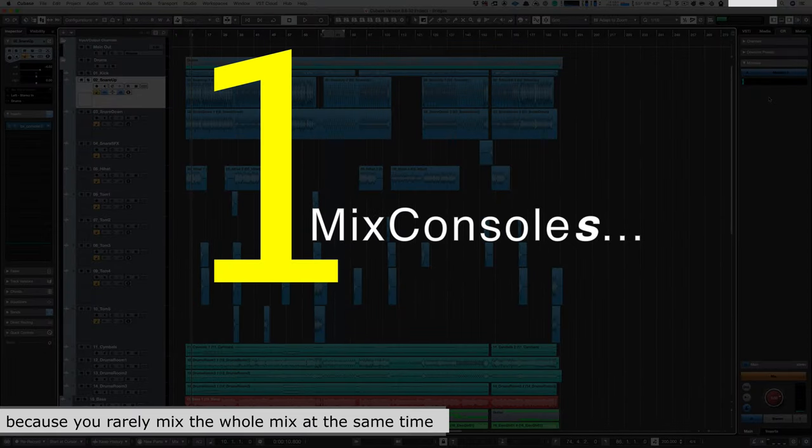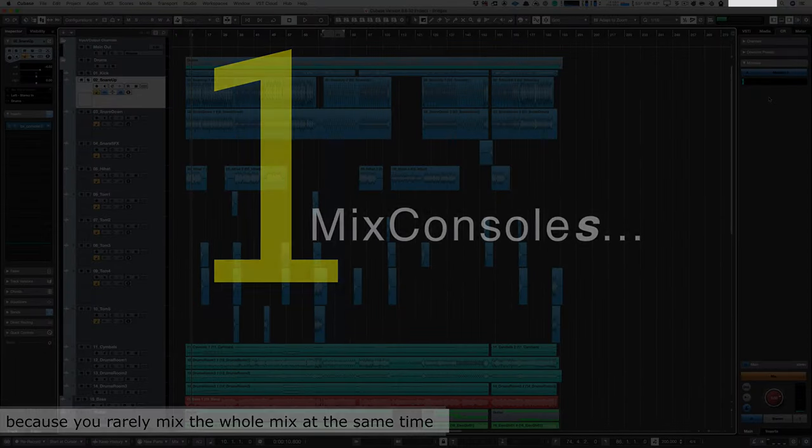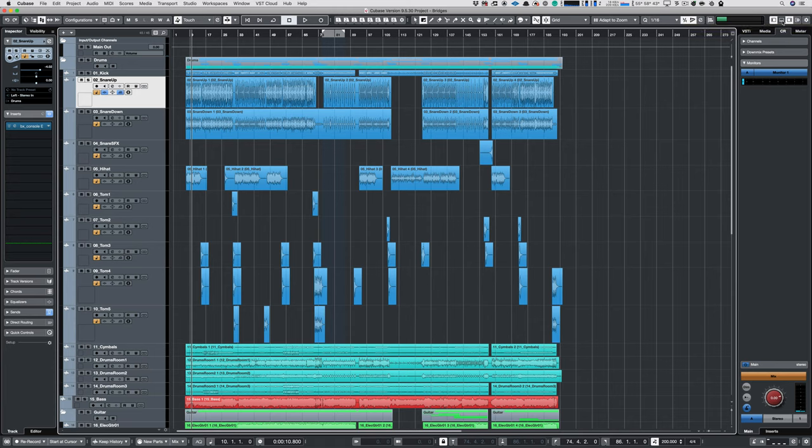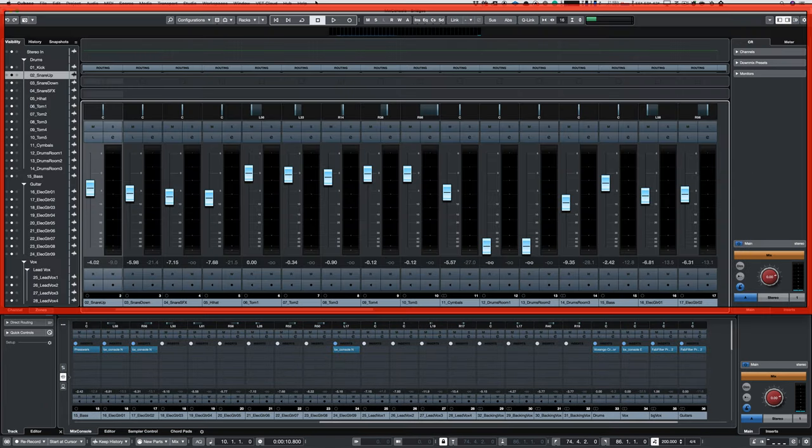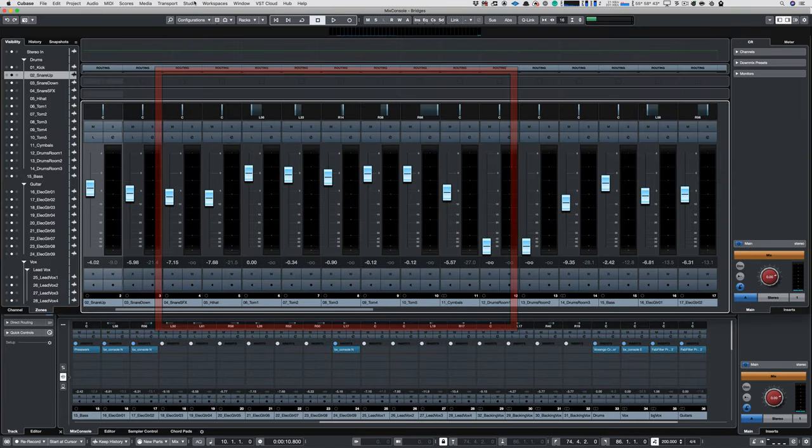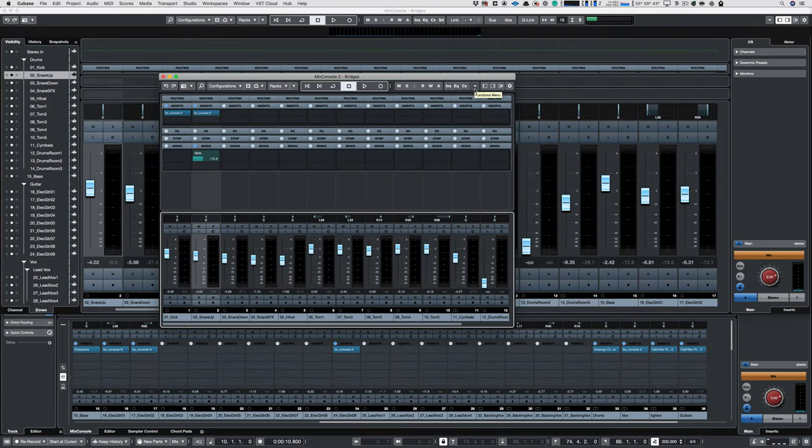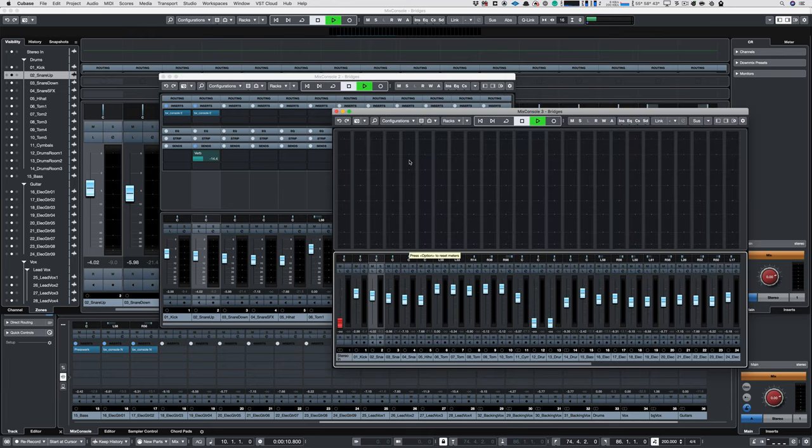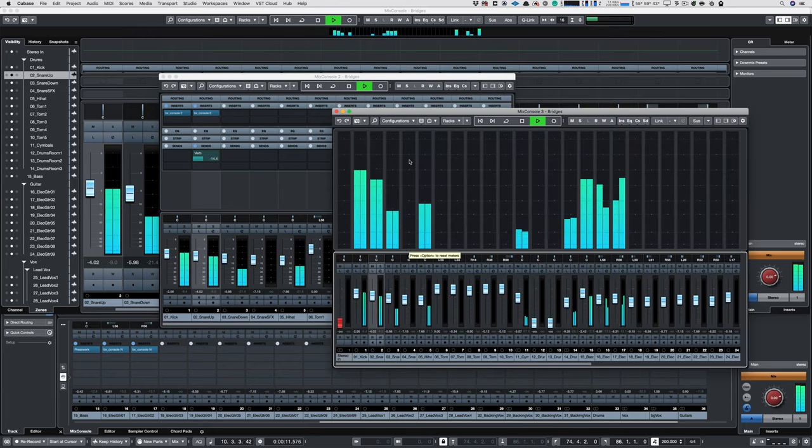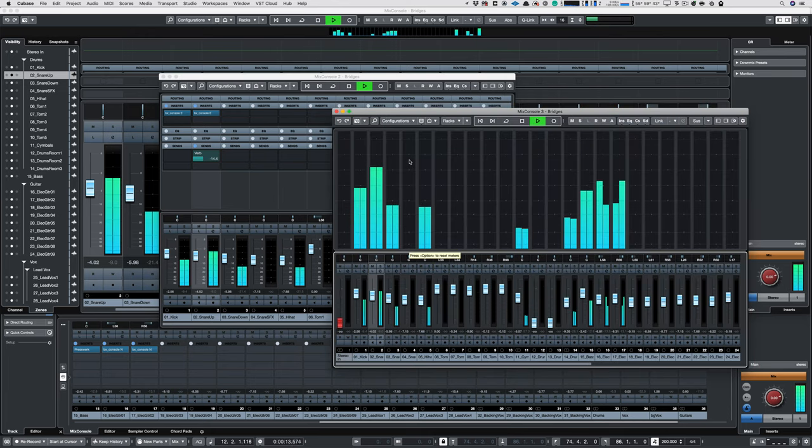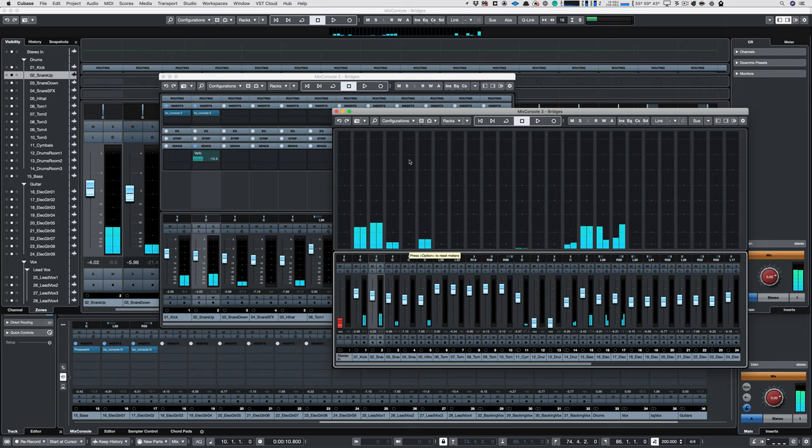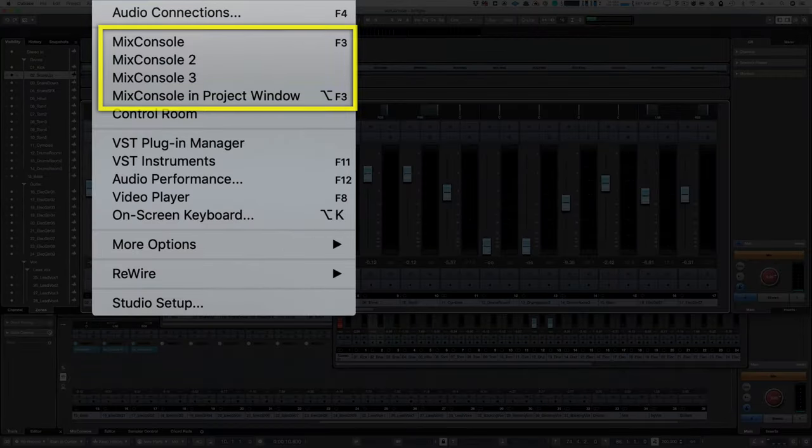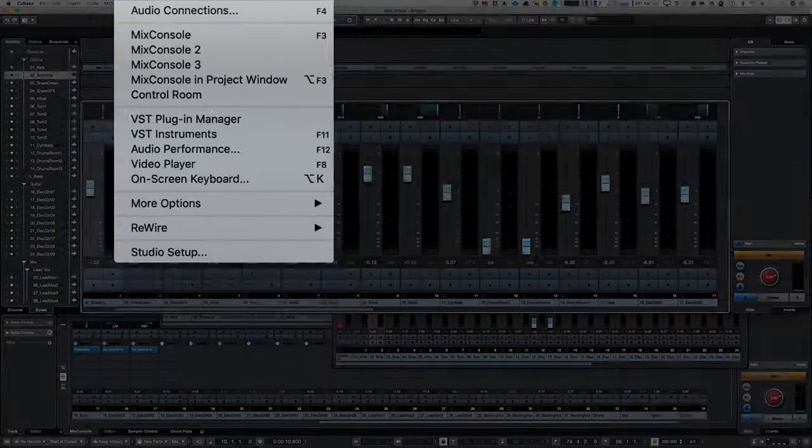Number one, Mixed Consoles. Cubase has four Mixed Consoles. They each can show different tracks using different settings, or you can use the link function so that one console overflows into another. Very cool feature. You can access this via the Studio Menu.